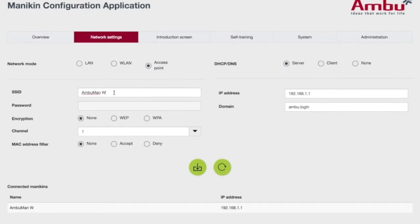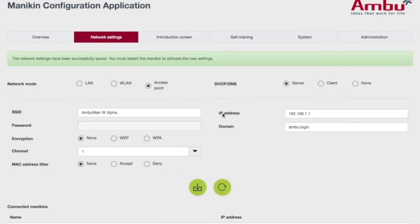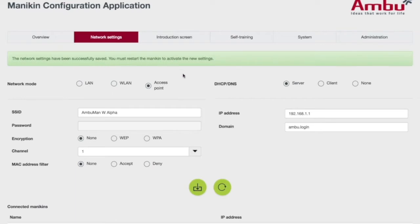Let's change this Manikin's name to AmbuMan W Alpha. We're going to hit Save. It's going to tell us we've saved it, and we're going to have to restart the Manikin to activate that new setting.